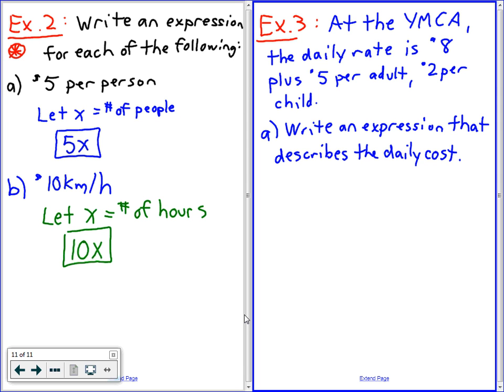TJ, what did you say my three unknowns were for this question? What's one of them? What are the different things you can change? What are the things you can change? The cost. Cost. So what letters would you give to cost?